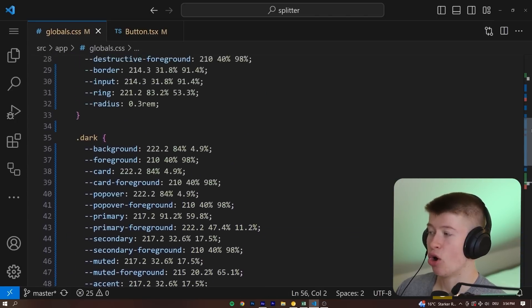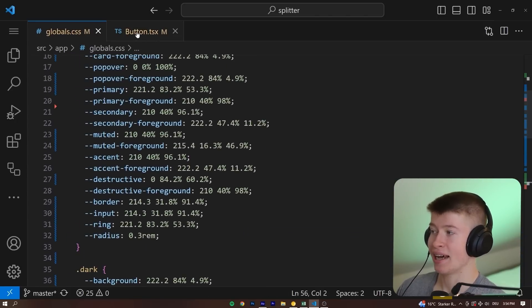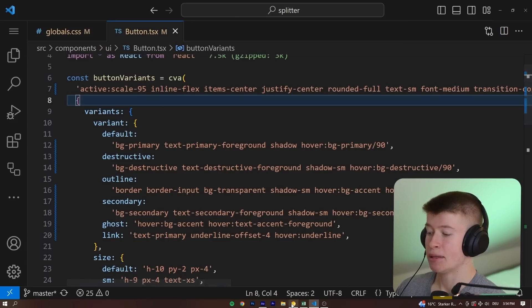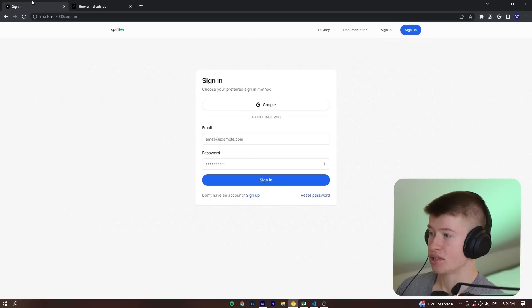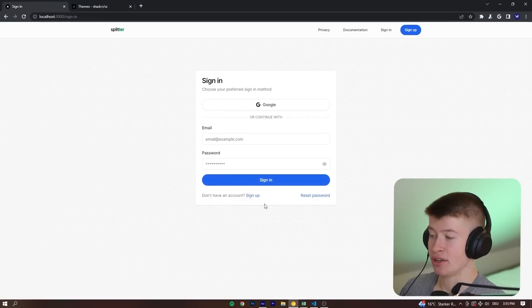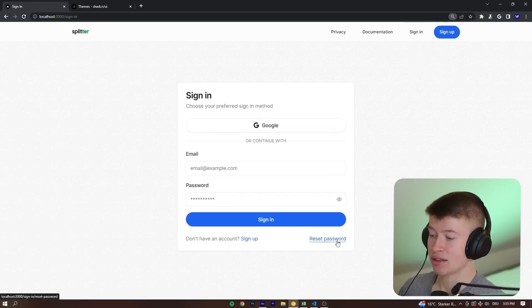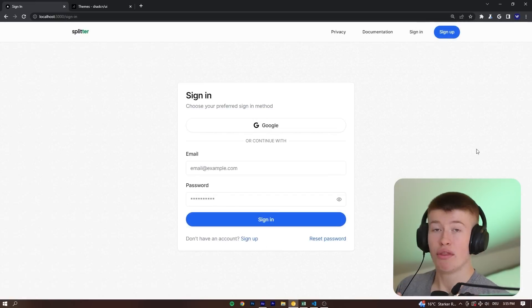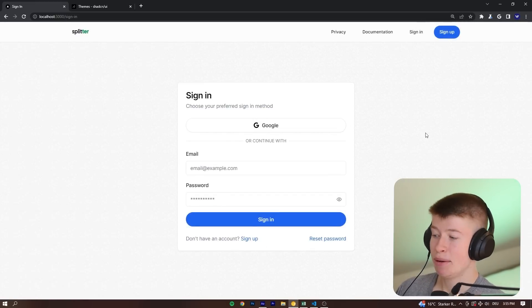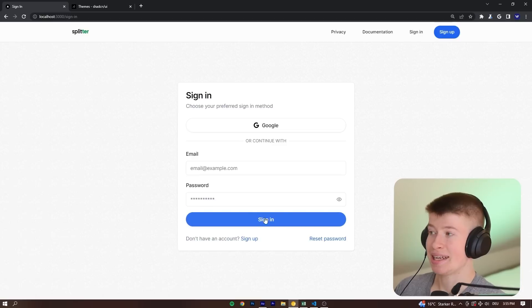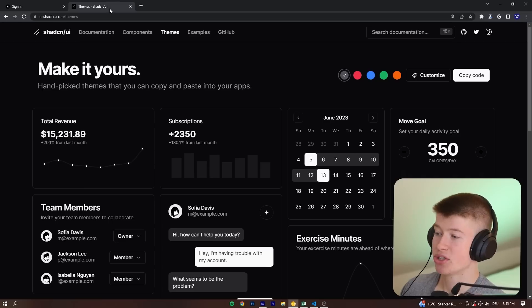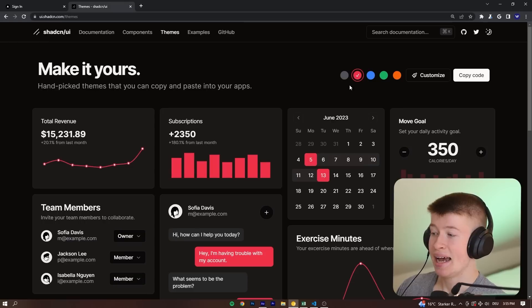And the cool thing is all components like the button, but many others that we use across our application, like certain text right here, the link, this right here, the button up here, all the components that come from this UI library use the same central colors from the globals.css.